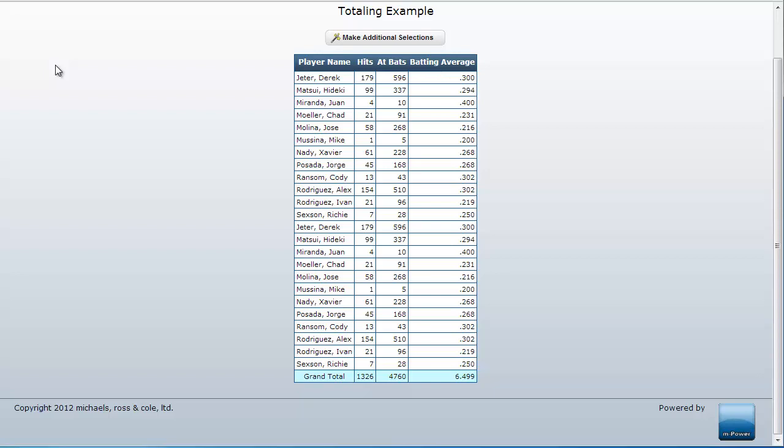On the mPower hotline we sometimes get calls from developers who are trying to compute values based on subtotal or grand total values within their reports.